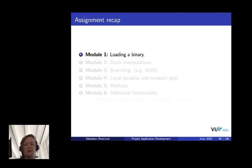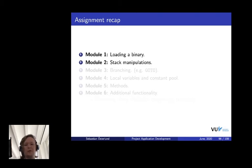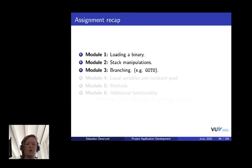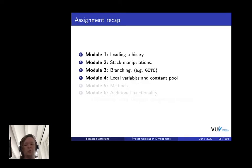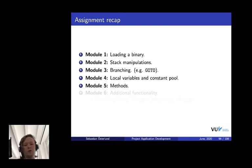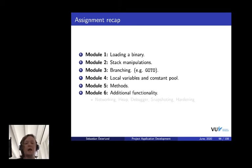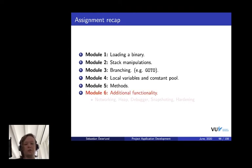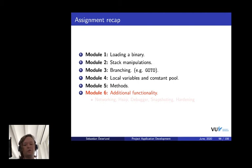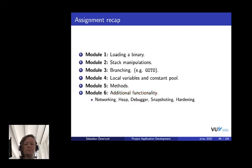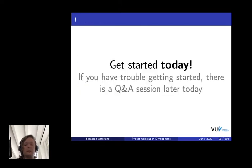To recap all the different modules. The first module is loading and parsing a binary. The second one is to implement some stack operations, stack manipulation instructions. The third module is branching, implement something like the goto. Module four is implementing local variables and constant pool, basically memory access for the iJVM. Module five is methods, the invoke virtual and iReturn that we were talking about. The five first modules are the mandatory ones. And then, there's a last module, which is the additional functionality, where you can pick and choose from a bunch of different cool projects to add on top of your iJVM implementation. We have, for example, you can add networking support, you can have two iJVM instances talking to each other or debugger and so on.